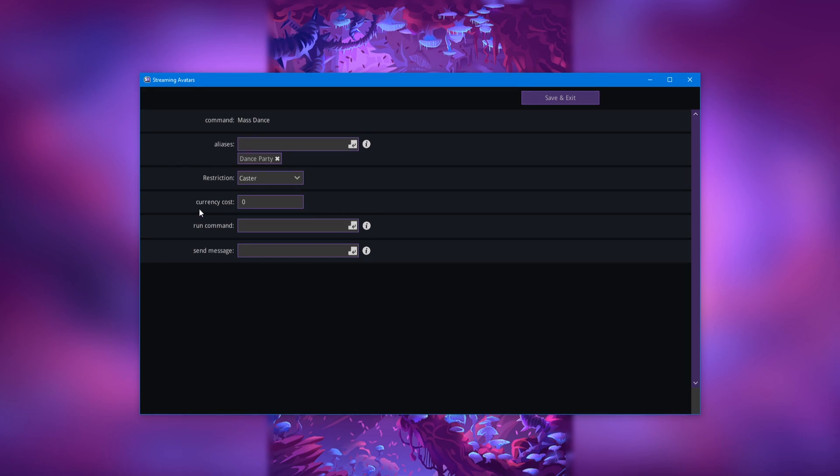The run command section is where the fun happens. And this is where you're going to put the actual command you want to run when the reward is triggered. So for this example, we are going to put mass dance and then hit enter.